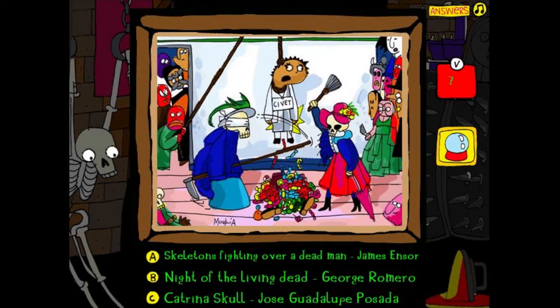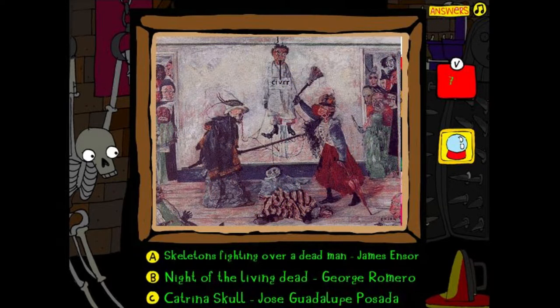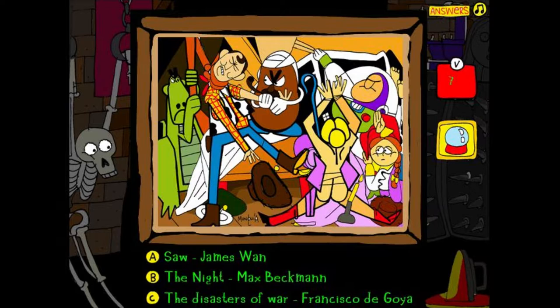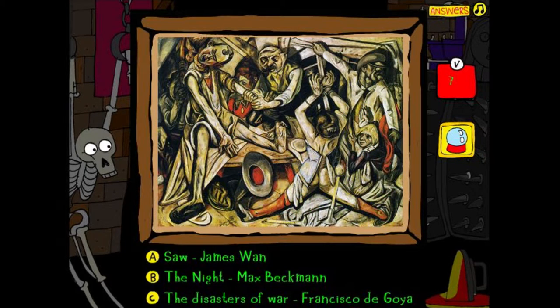I'm so bad at art, guys — I'm 100% guessing on these. I know it's not Night of the Living Dead. Is that a potato beating up Woody from Toy Story while this chick's trying to bang Buzz, and there's this sad kid on the side accompanied by an angry dragon holding a flag? Is that what this is portraying? Clearly Mr. Potato Head. Disasters of War, I would assume? Because it's not Saw. Damn it, I'm getting all of these wrong.